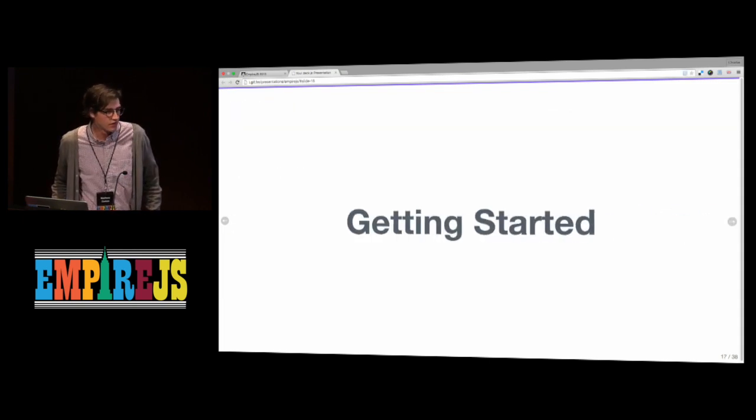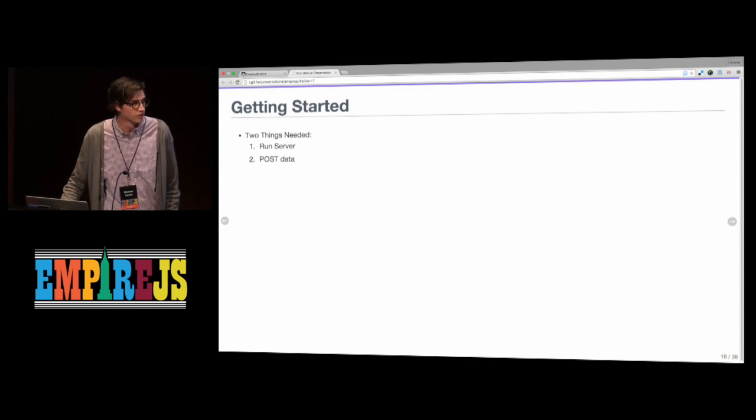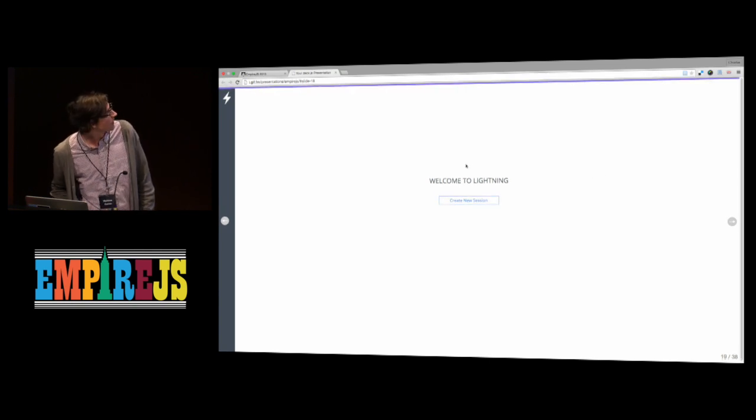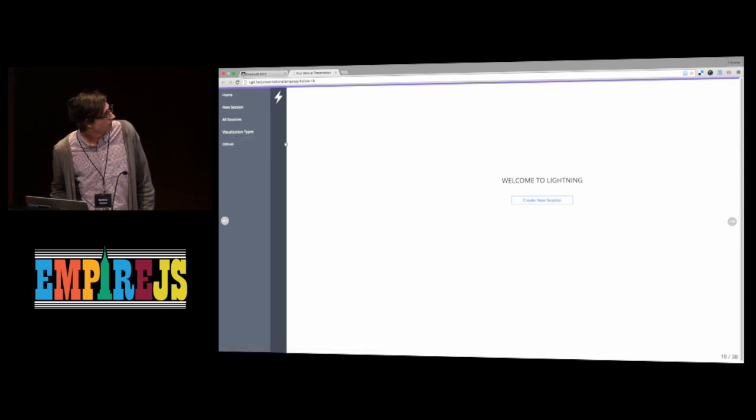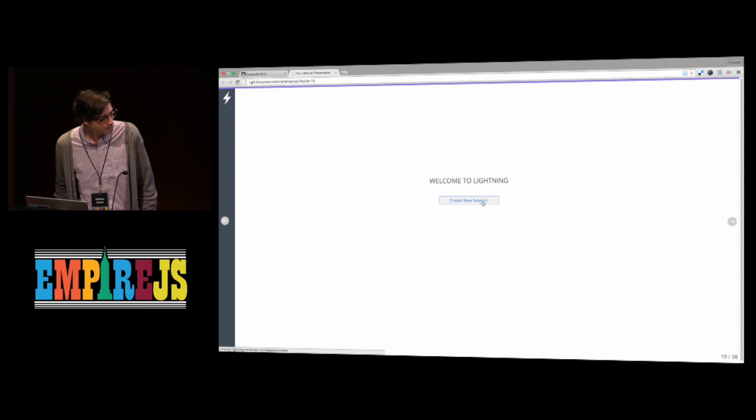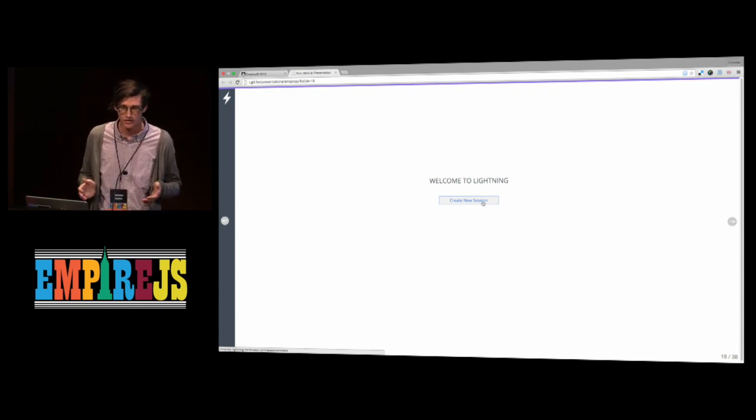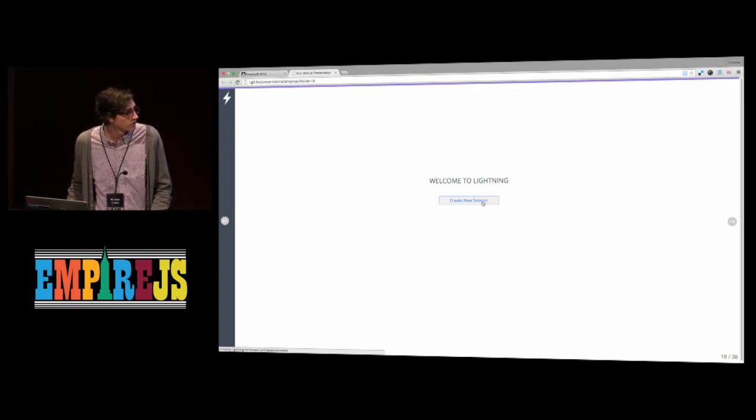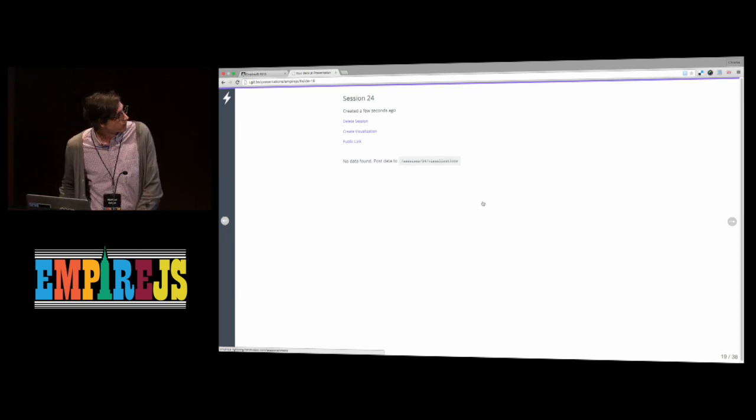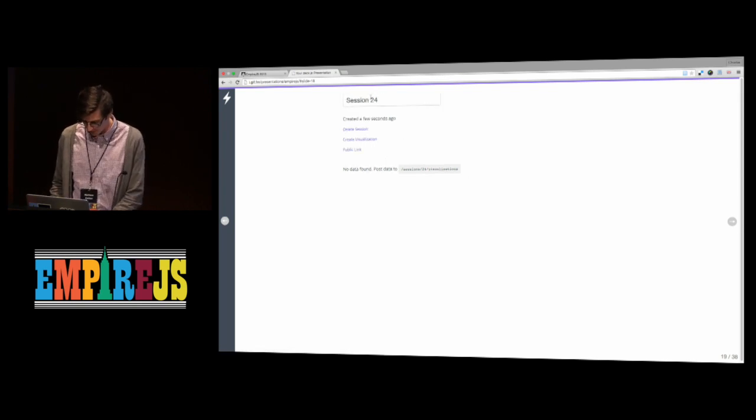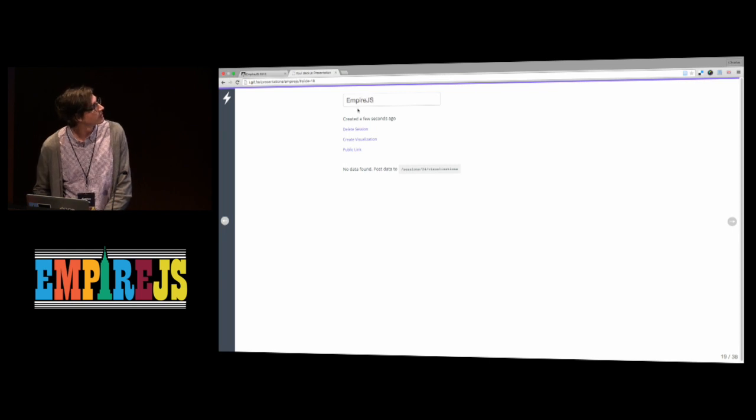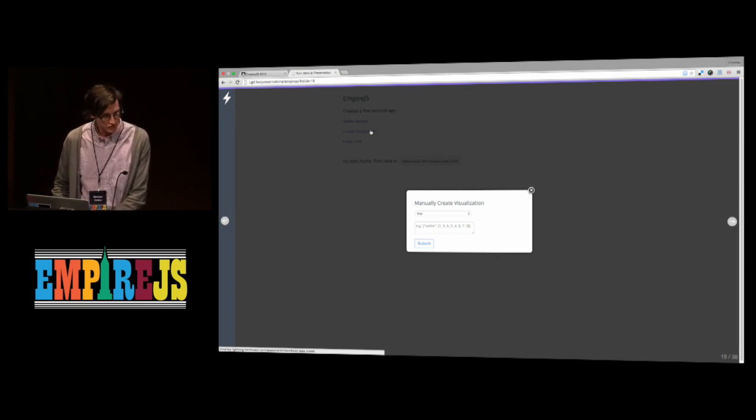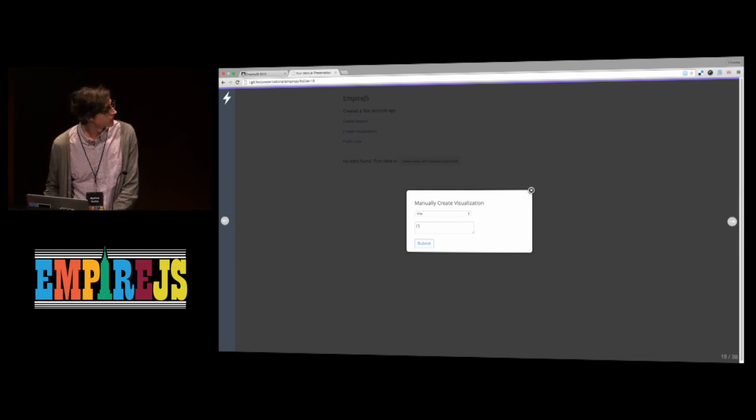To get started, you really need two things. You need the server to be running, and then you just need to send data to it. So once the server is running, this is what it looks like. You've got a nice welcome sign, some details over here. The whole thing is based on sessions, this concept of a session, which is really just meaning right now I'm doing this analysis, and it's just a logical grouping of where I'm going to store my visualizations. So this is what it looks like when you create a session. There's nothing here right now. I can name it whatever I want, empire.js, and I can actually go in here and create a visualization. You can do this, you just put some JSON in here. You could do this using curl or something. It's just hitting the API.